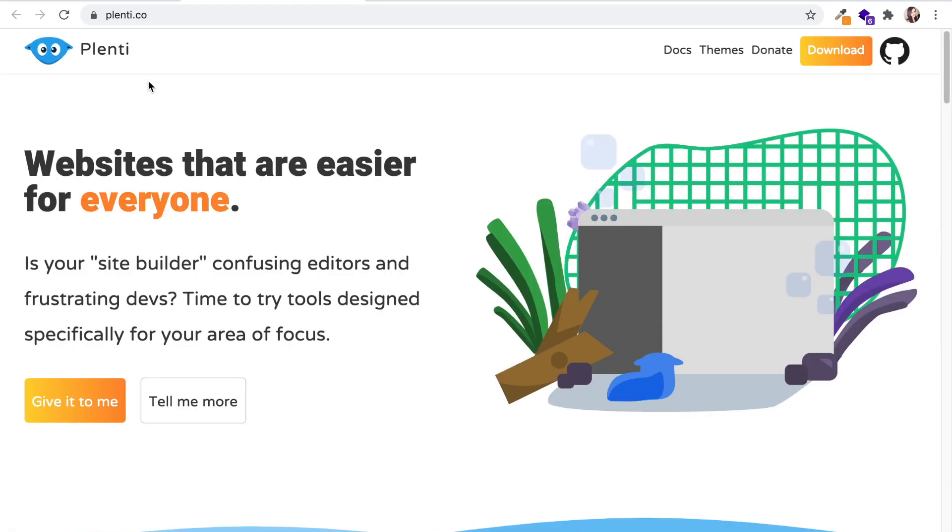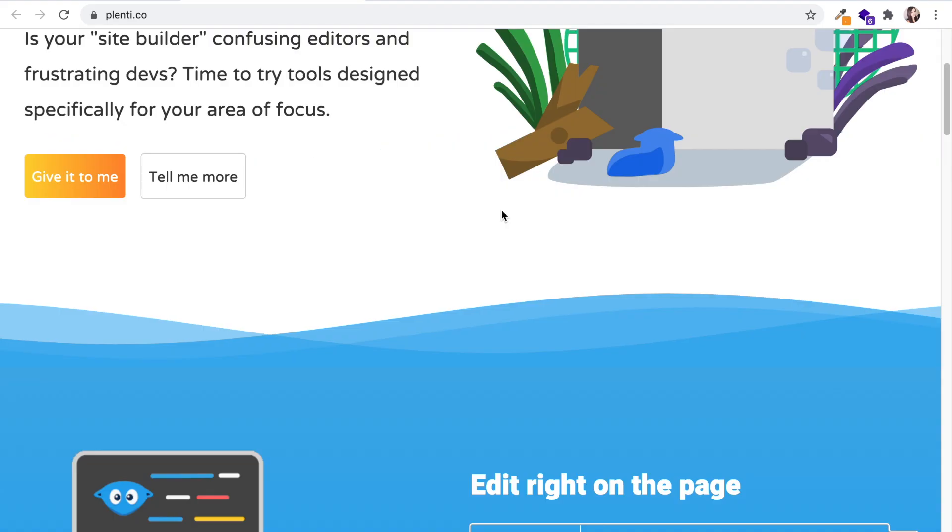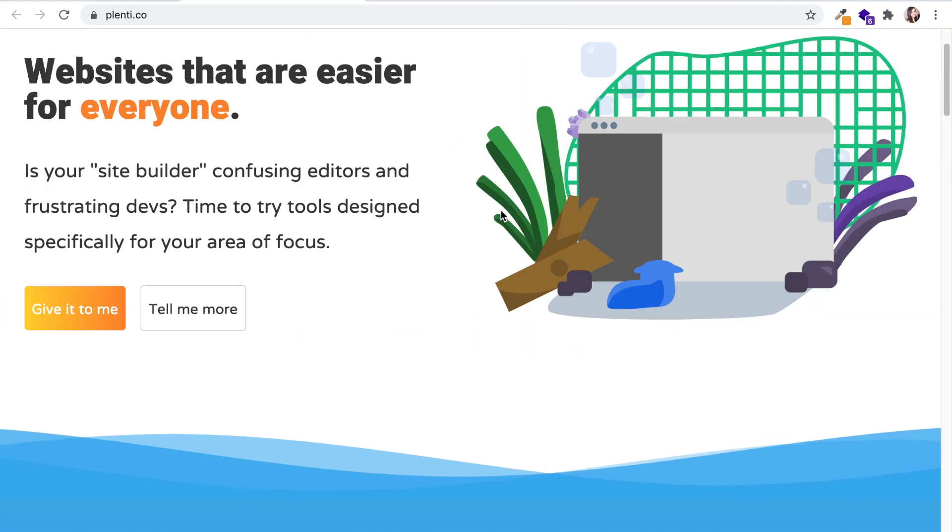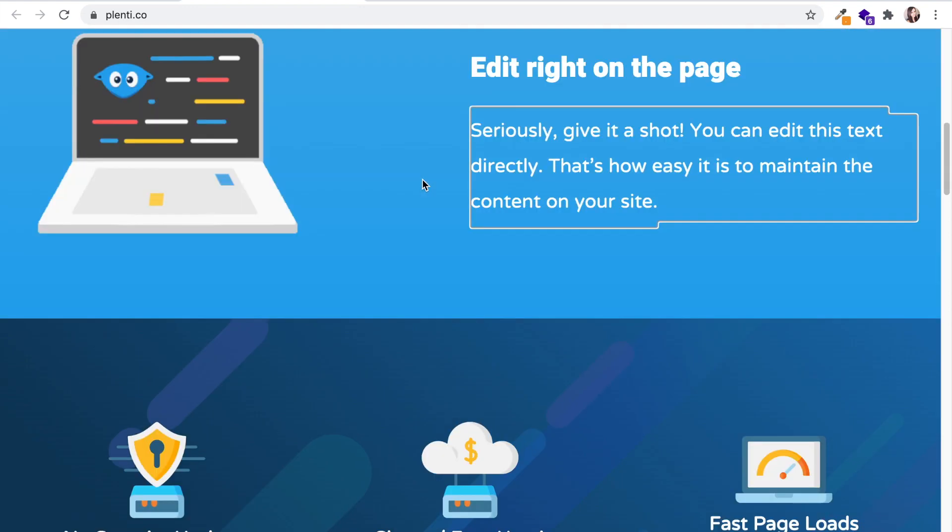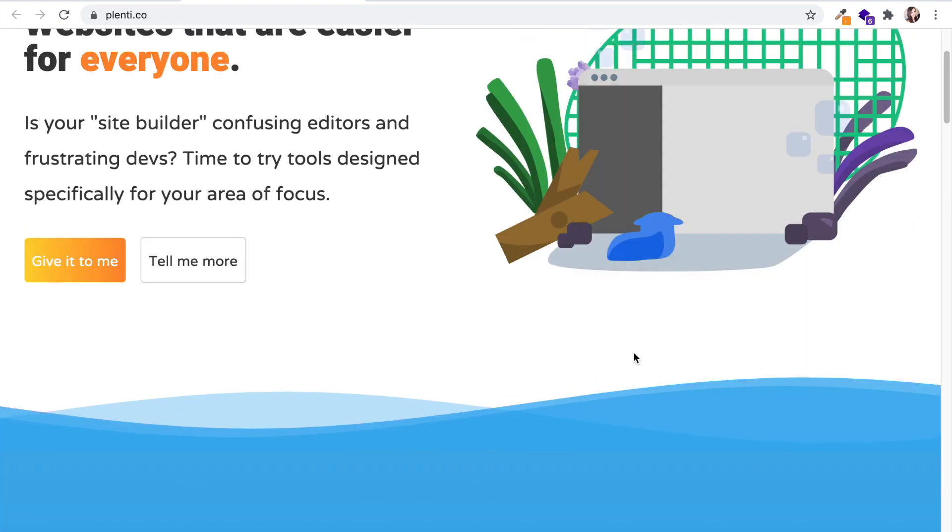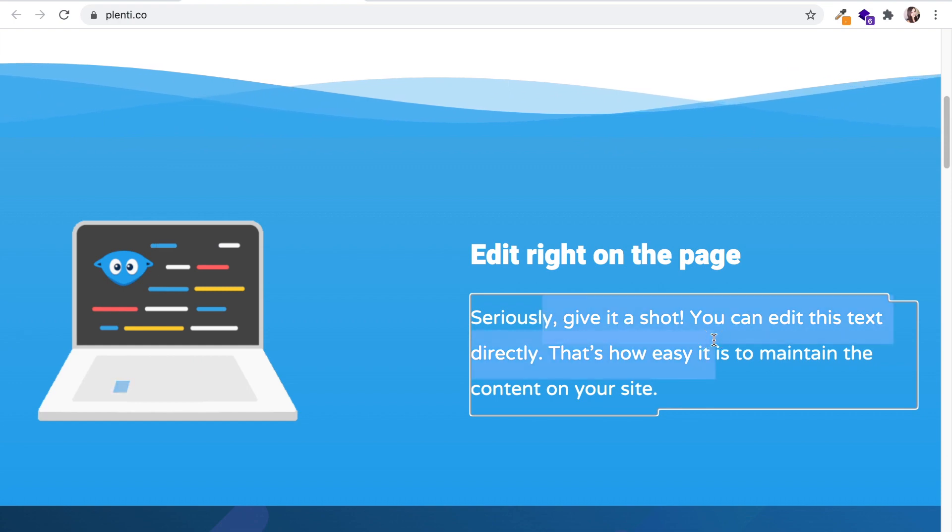If you want to learn more about it, you can go to plenti.co. Basically, it's going to give you the ability of easy development, and if you're not so much a developer, you'll be able to edit right on the page.